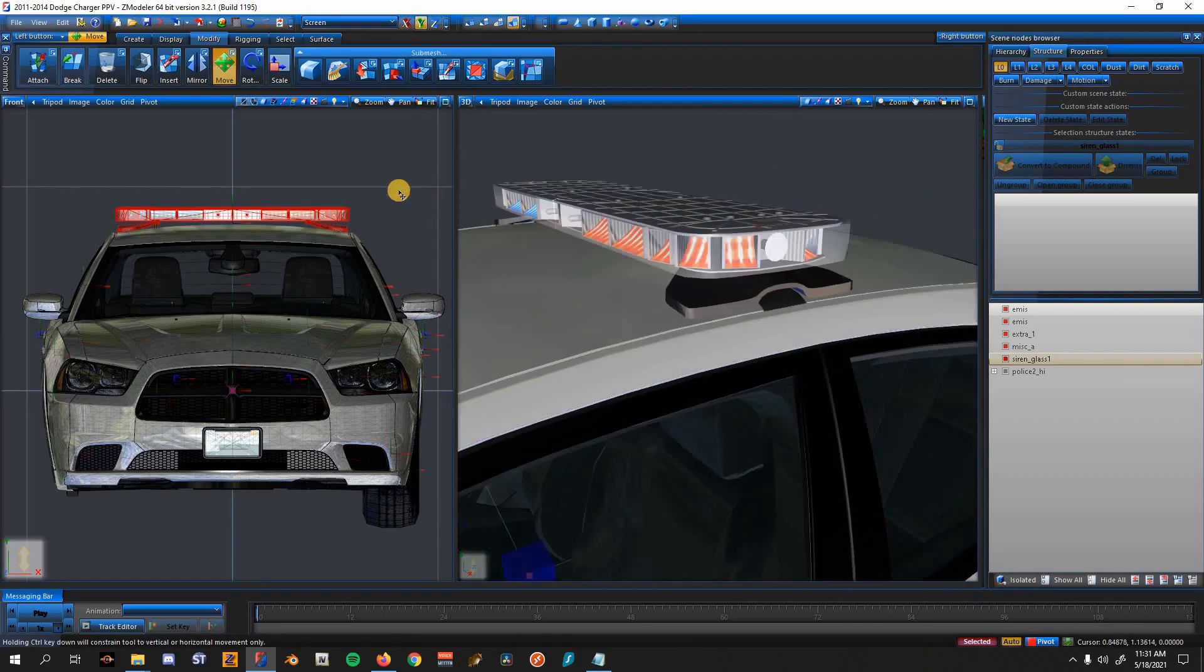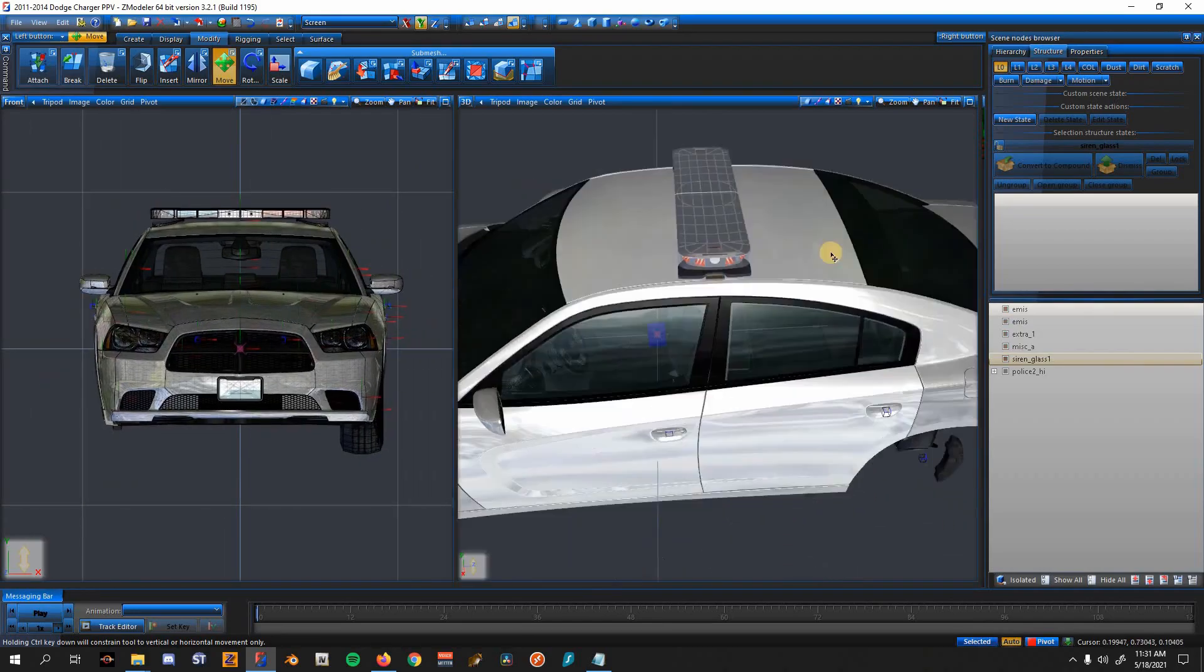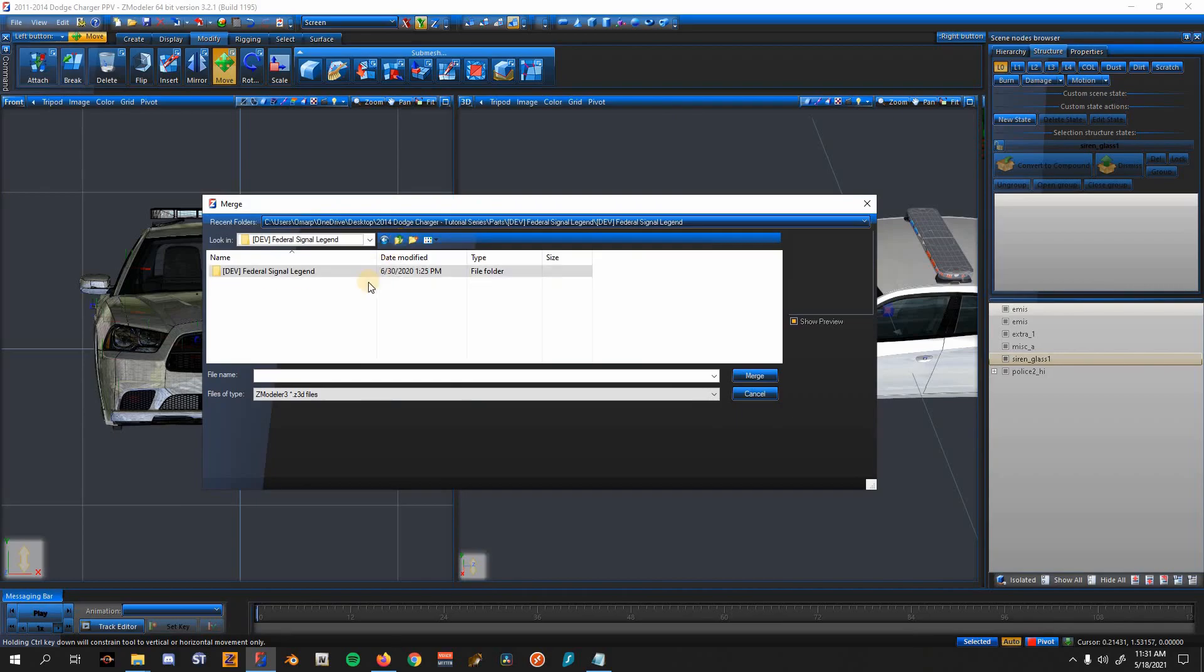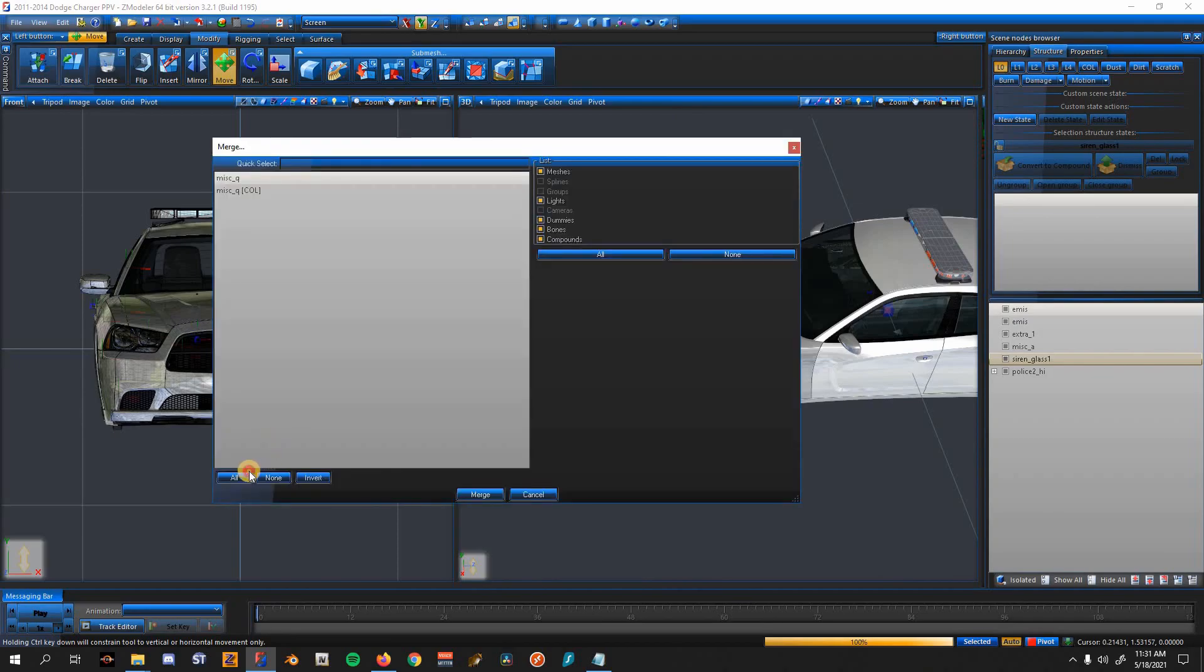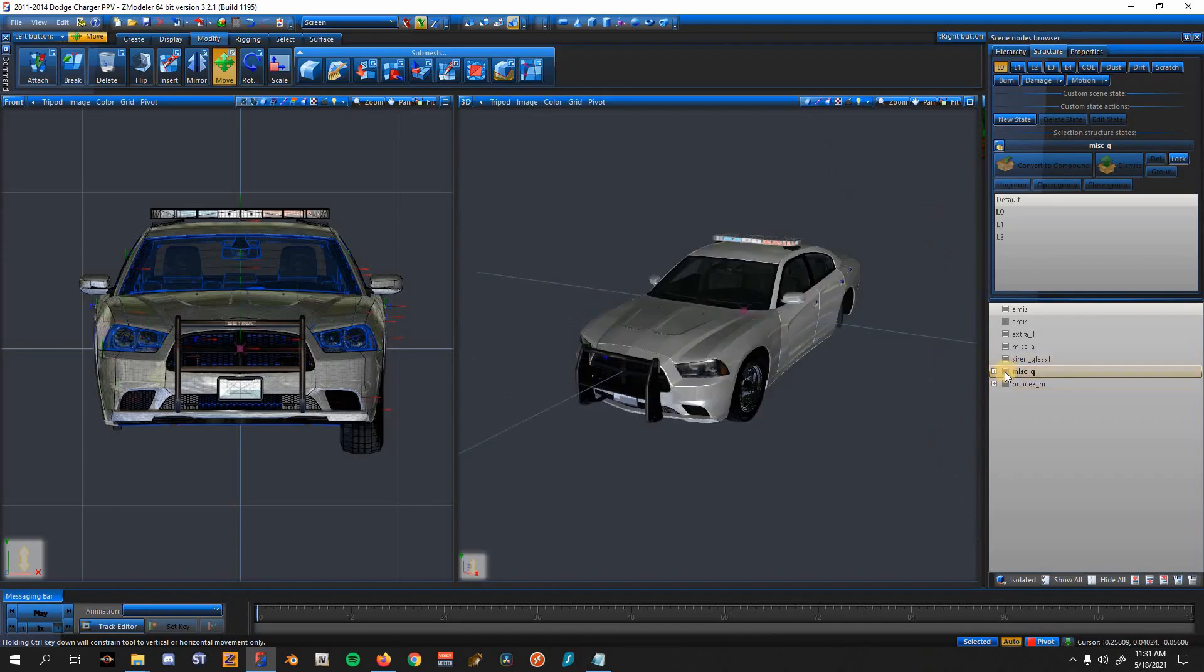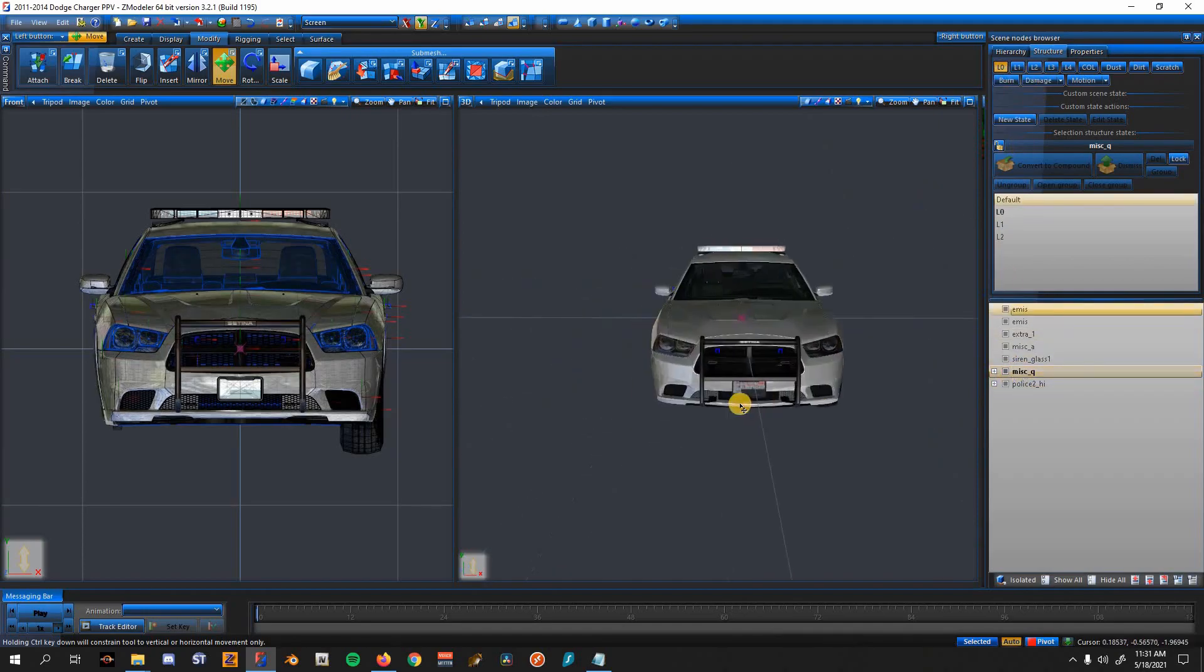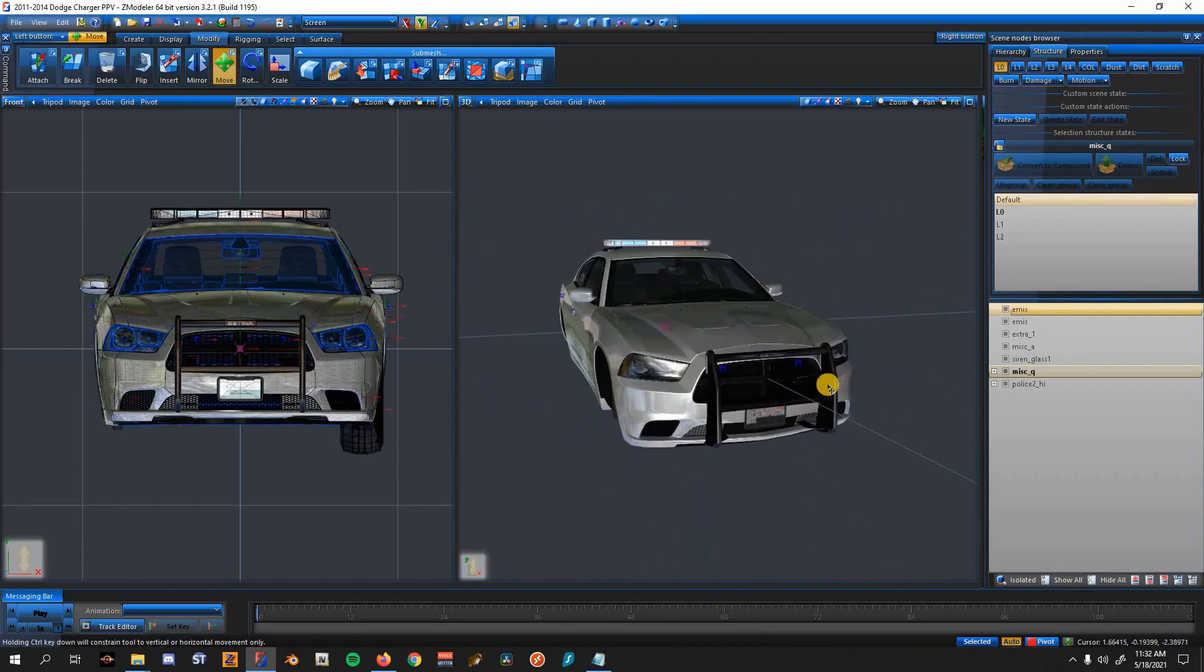Yeah, that's pretty much how to merge and stuff. Now let's merge in the last thing, which is the push bar by Terry. Links are down below. And then you want to click All and then Merge. And then click it. If it's once again, if it's like missing, just click L1 and then back to L0 and it should pop up. So yeah, that's pretty much how you merge stuff. The next video episode will show you how to actually configure the light bar.